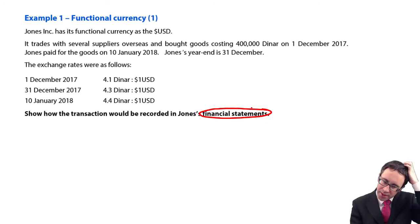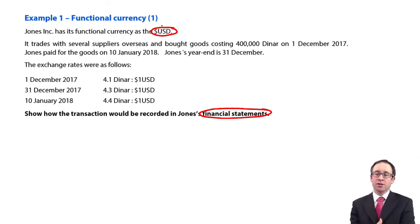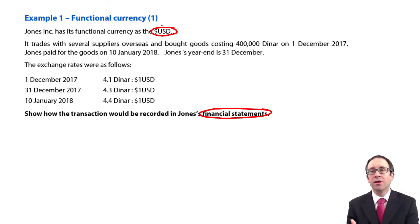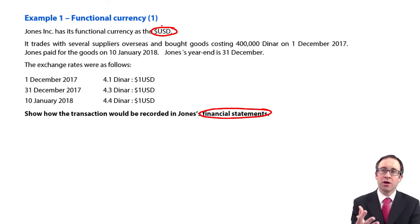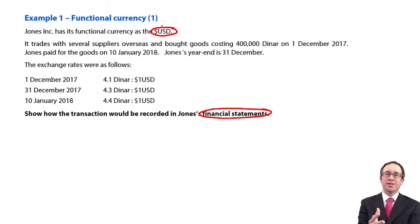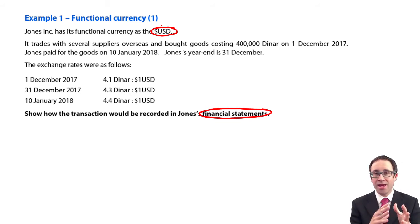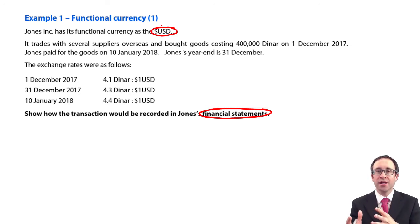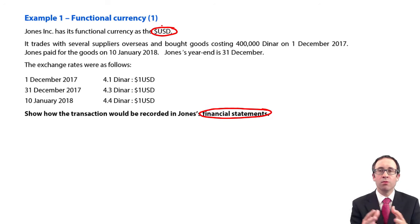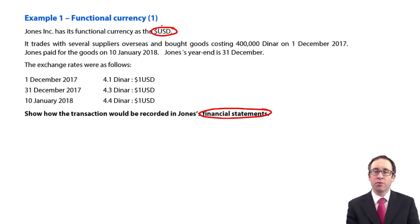We have a company called Jones, whose functional currency is the US dollar. Any transactions the business enters into in a different currency to the US dollar will need to be translated using our rules. Initially, you translate at the historic rate — the rate in place on the date the transaction took place. At the reporting date, identify any monetary items, which will be retranslated. Non-monetary items will not be retranslated. Any gains and losses will go through profit or loss.